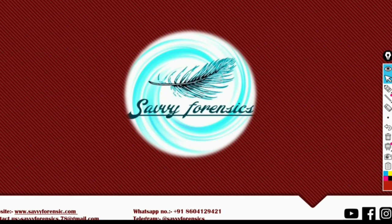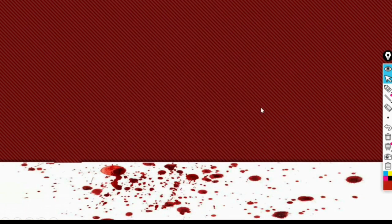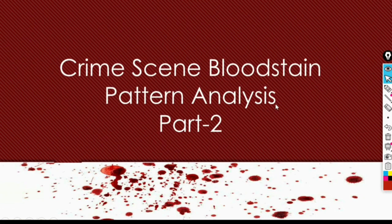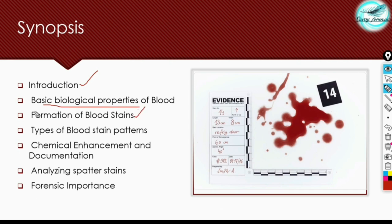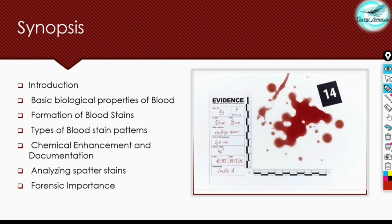Hey everyone, welcome back to our YouTube channel Savvy Forensics. In the previous video we looked at crime scene blood stain pattern analysis part one, and this is part two of the same video series. Up till now we have looked at the introduction of blood stains, the basic biological properties of blood, and how the formation of blood stains takes place. In this video we'll be looking at the types of blood stain patterns.